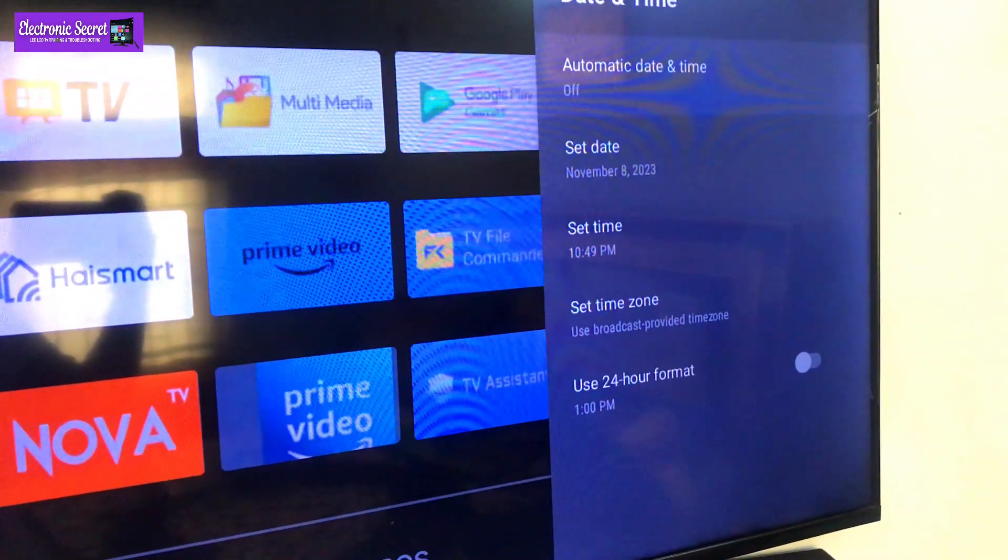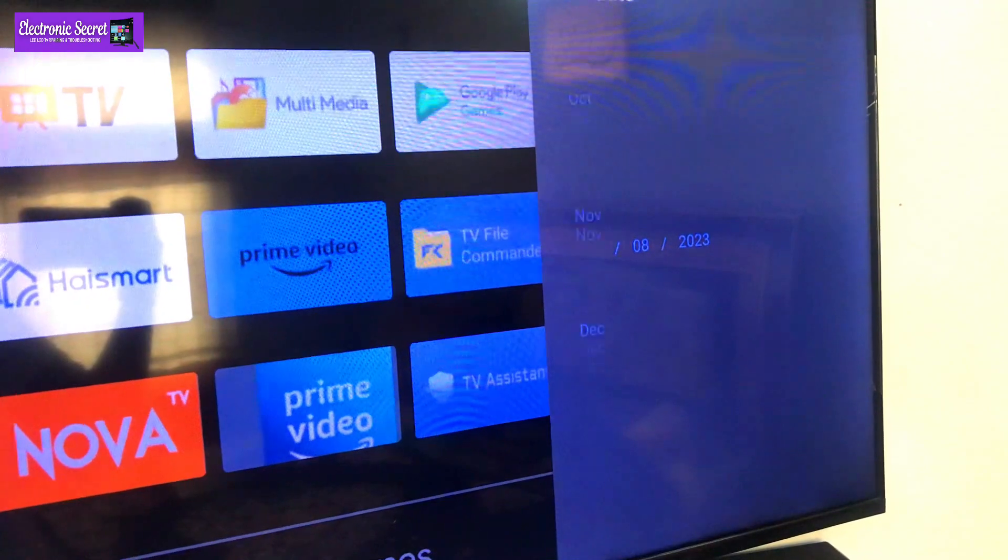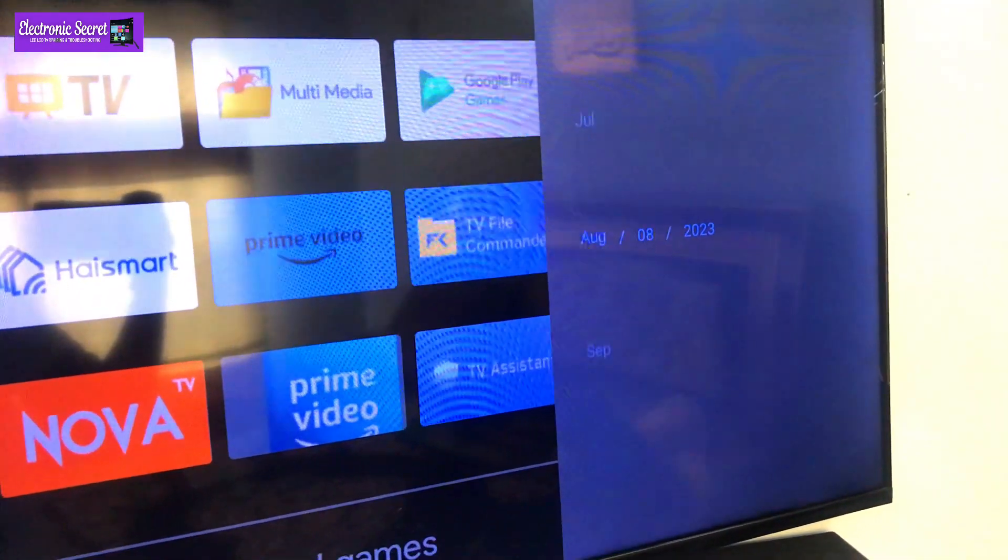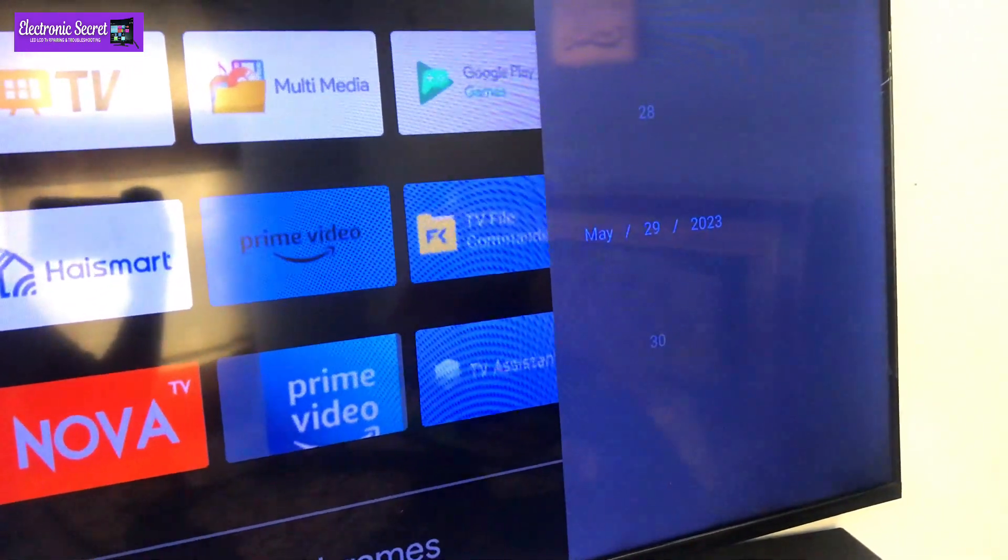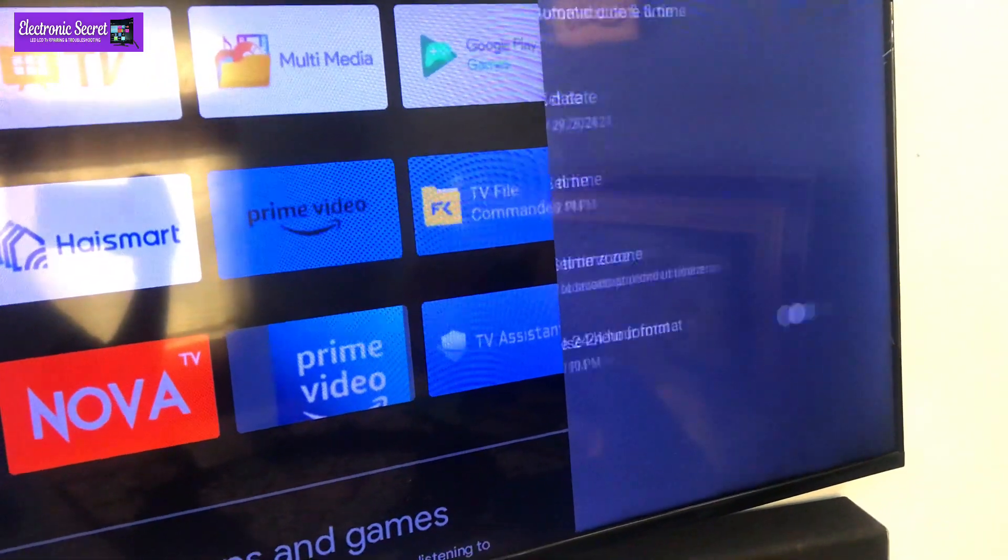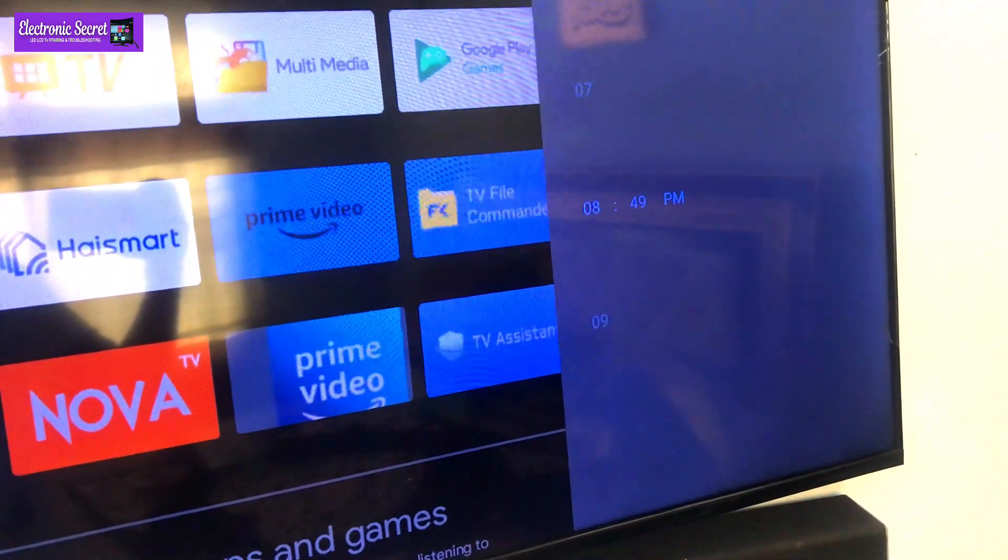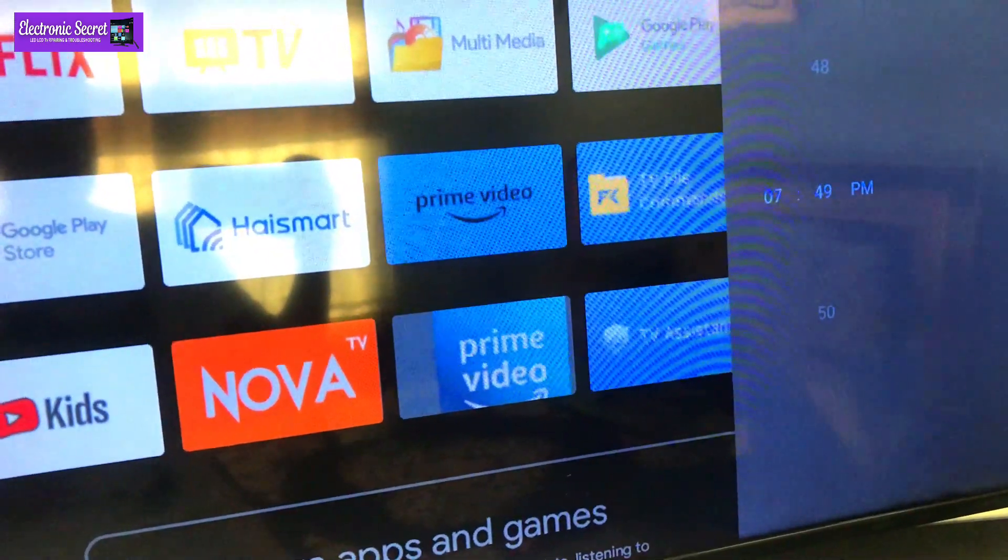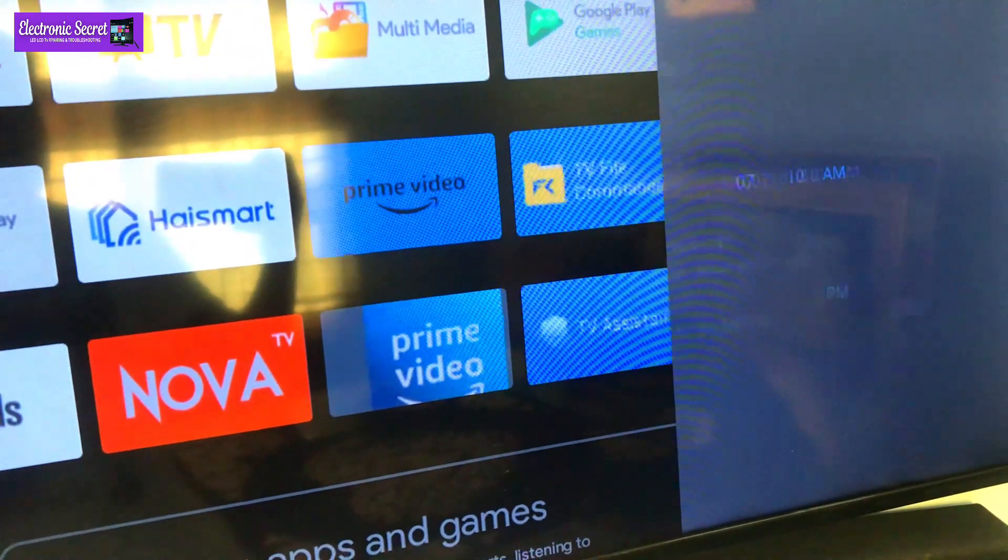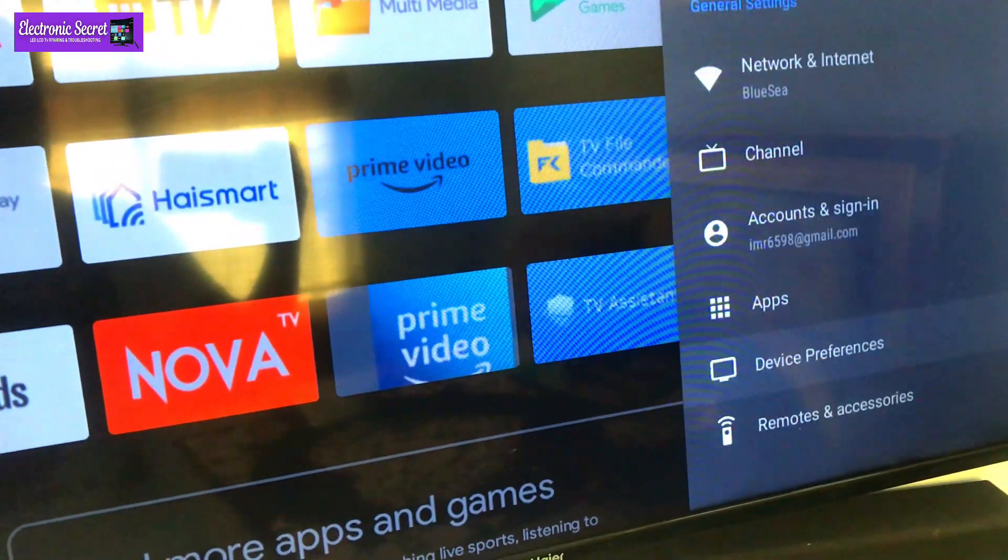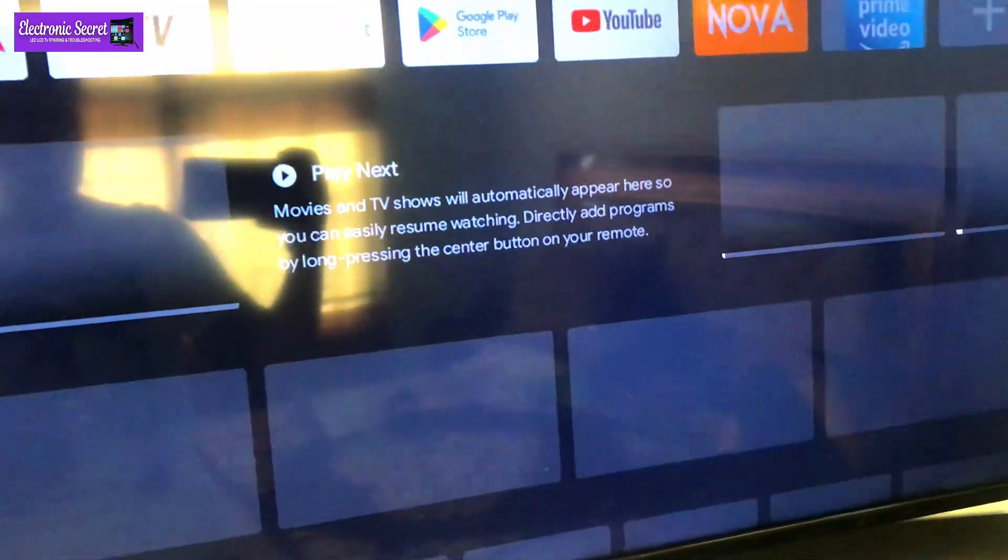Now turn the auto update off and update the date and time manually, as I am setting on the TV. After setting the date and time, go back and check YouTube again.